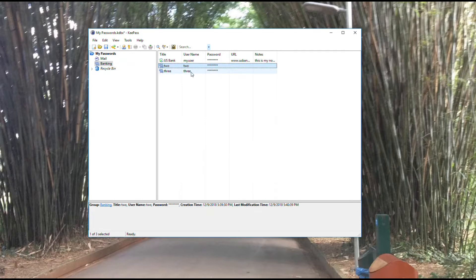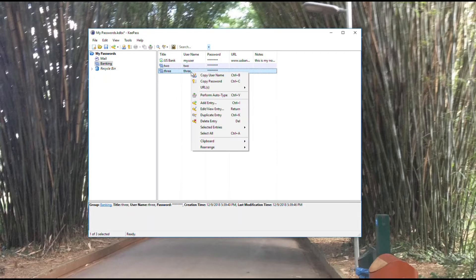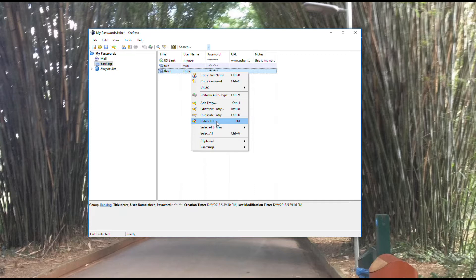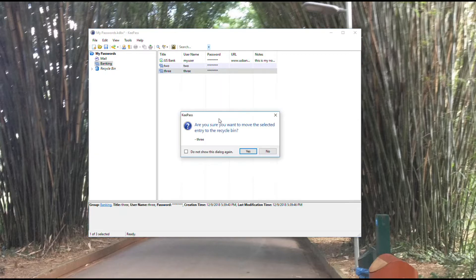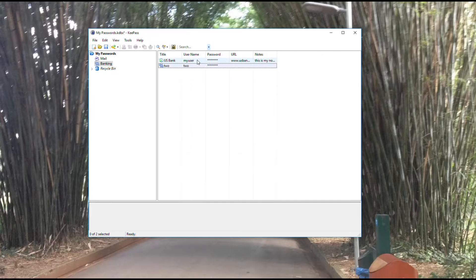Similar to what we've covered with groups, you also have the ability to remove entries. Just by right clicking on an entry, coming back to this menu, you'll see delete entry. Again, the hotkey is delete. It will ask me if I'm sure, and I confirm. It has now removed that entry.